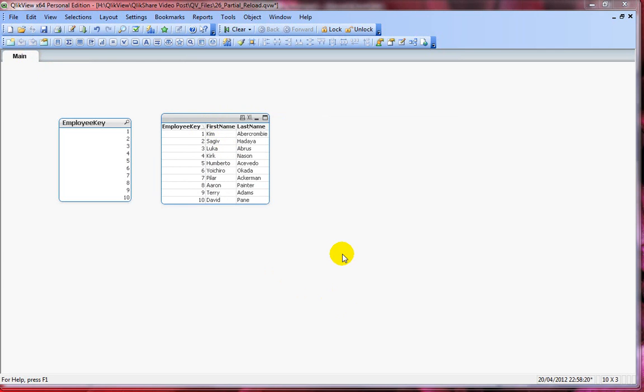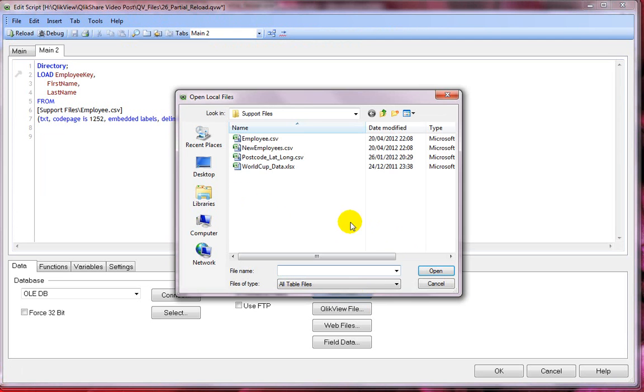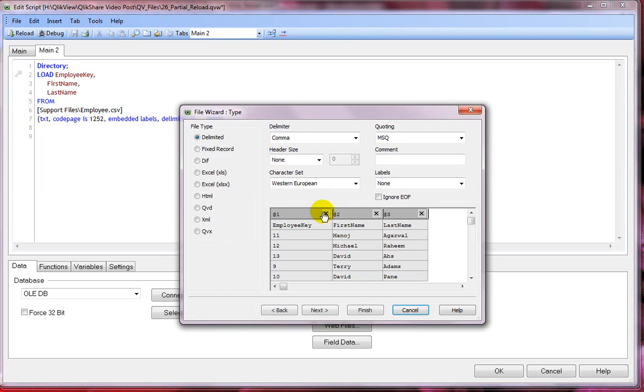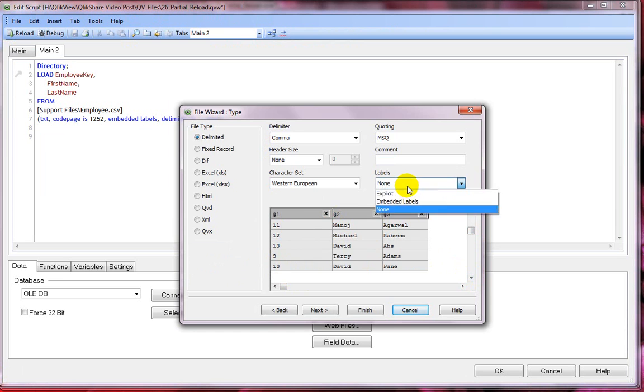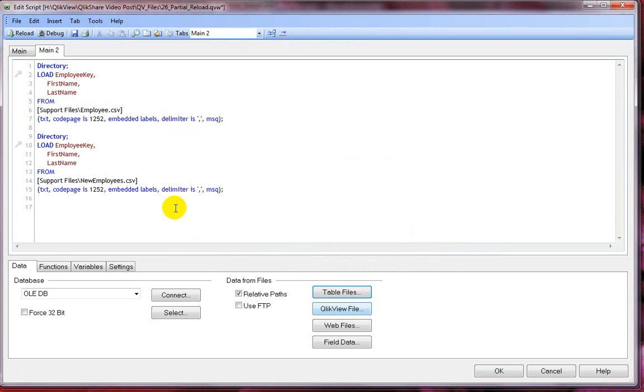Now let's load the second CSV file. I'll press Ctrl-E again and then select table files and select new employees. We have one, two, three, four, five employees here and then let's select embedded values again and then OK.